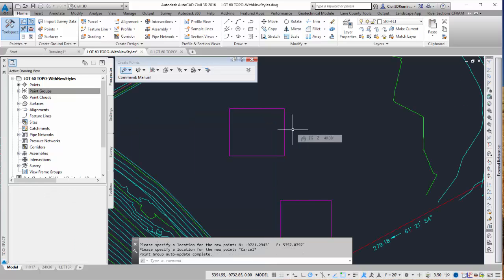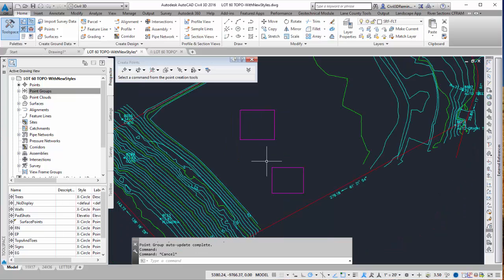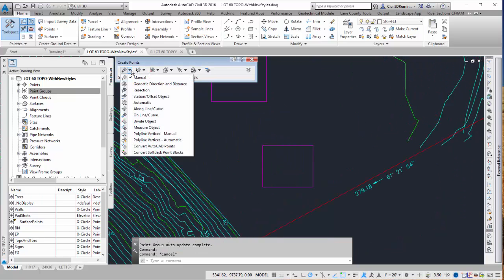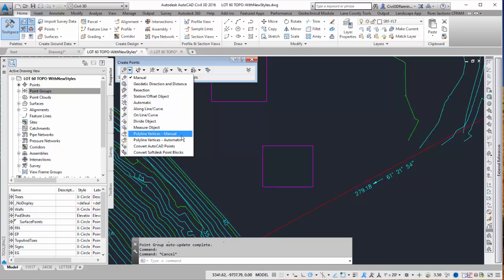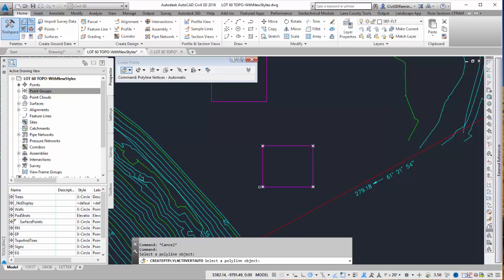If I don't want to hit each point and I have the rectangle here, I can always add the points using a different method. There happens to be one called polyline vertices automatic. So I can go ahead and select that one and then select my polyline. And then it's going to add all four points for me automatically.